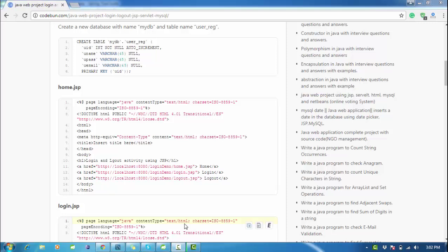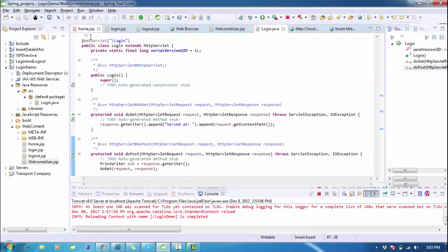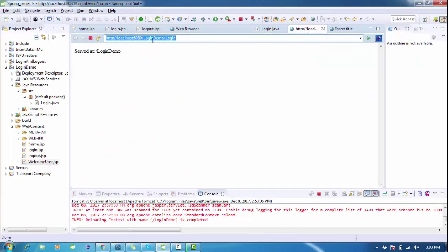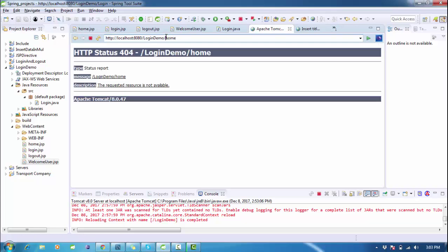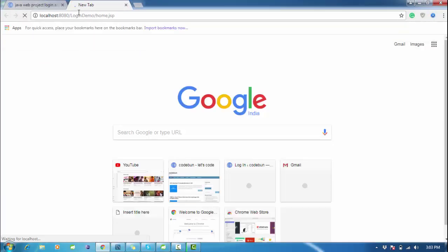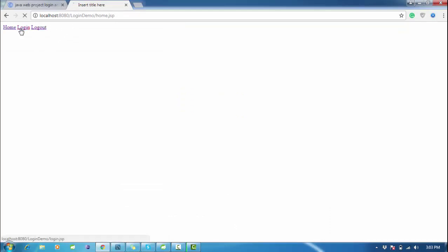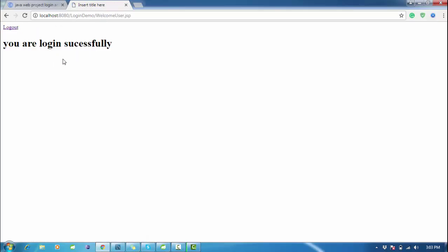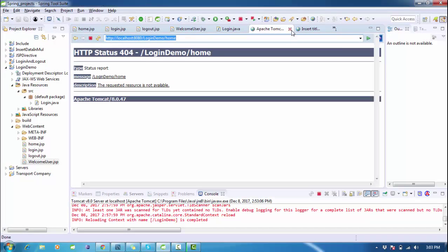Hello everyone, welcome again. This is the second part of the login and logout video. I'm going to show you what we did in the last two videos — we created home.jsp, login.jsp, logout.jsp, and welcome_user.jsp. This time we are going to continue the tutorial and connect this application to a database.